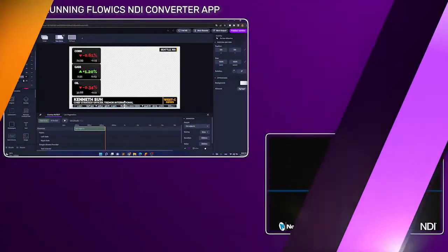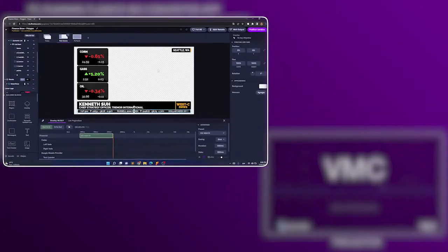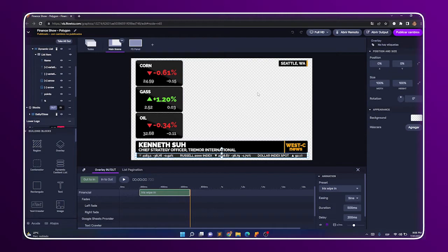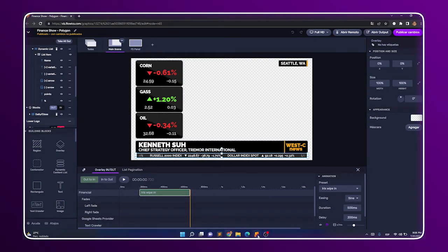Ok, so what we are going to do first is generate the video signal of our Flowix graphics package and stream it to the TriCaster.